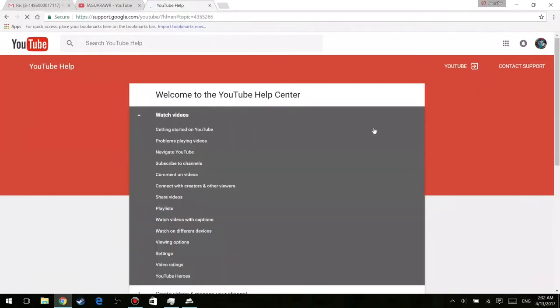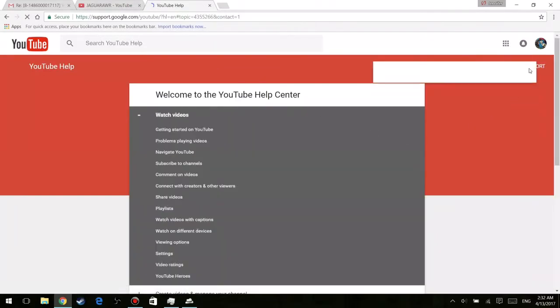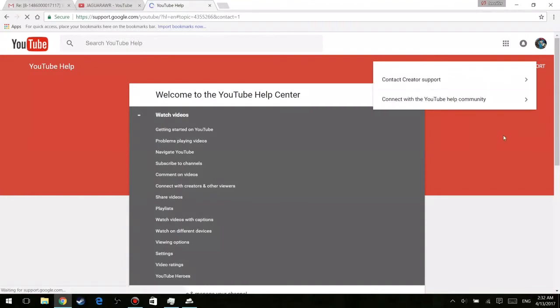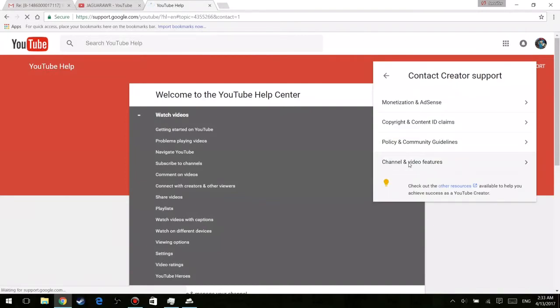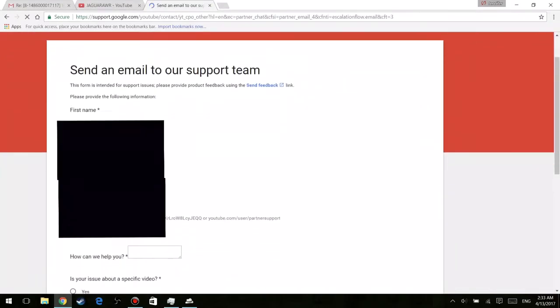And it's going to open two other tabs and the one you're going to click on is the one that says content creator support. And after that you go to the bottom where it says channel and video features and then email support. Now after all these tabs it's going to take you to a new page and it's going to basically ask you questions regarding your channel.